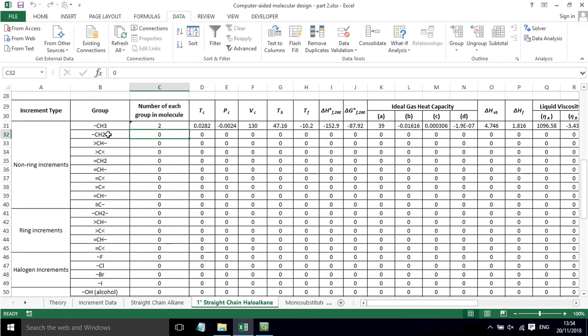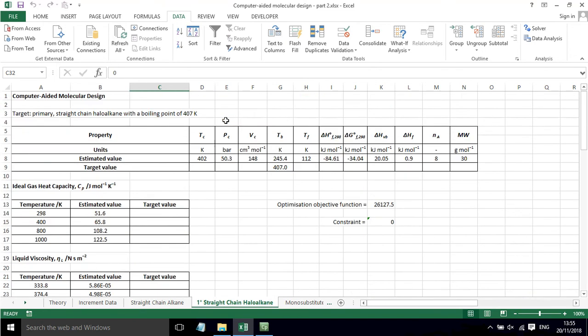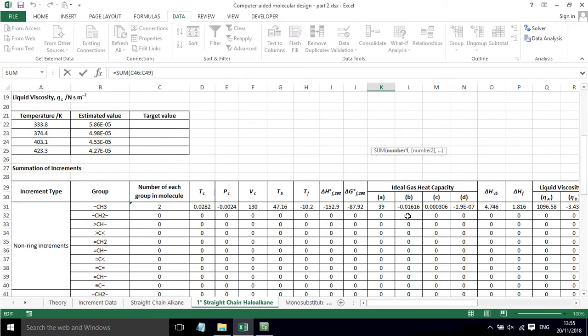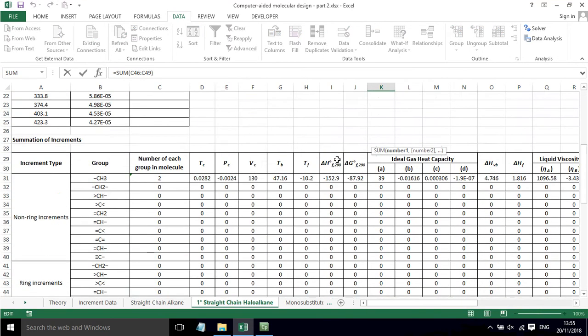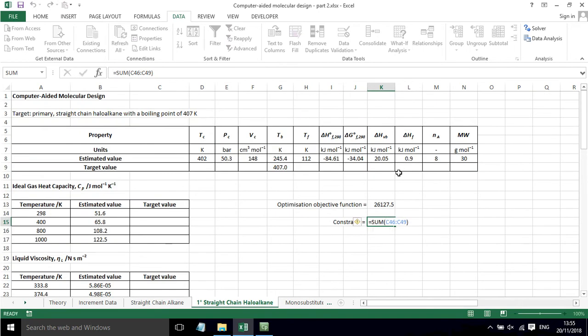We've got an additional constraint here, which is that the sum of these is going to equal one.